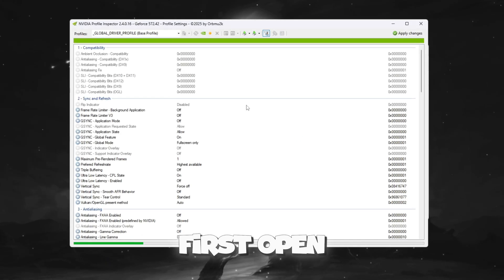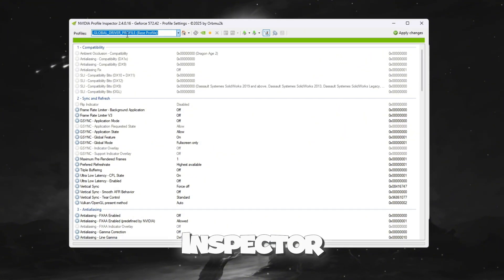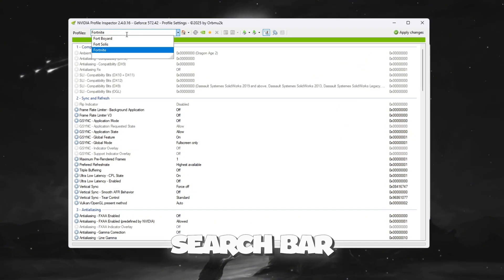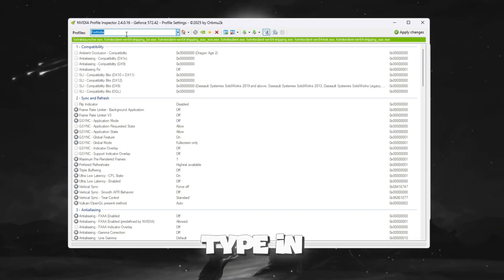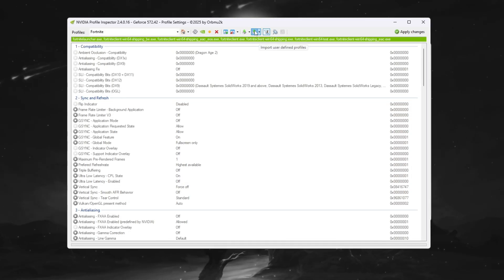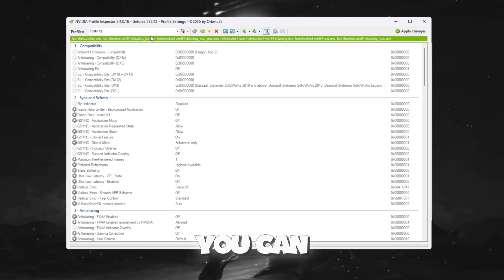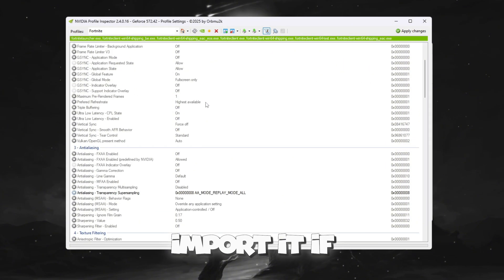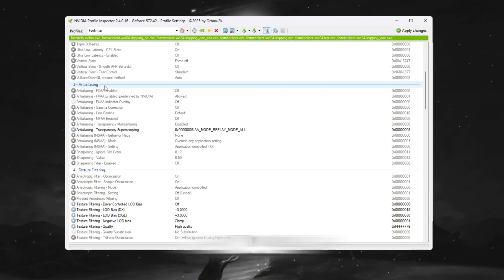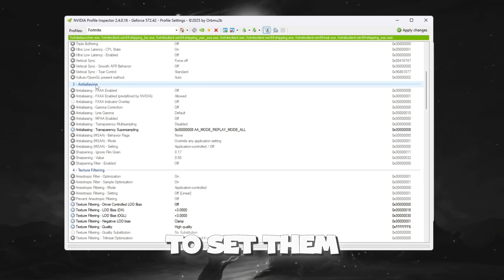First, open NVIDIA Profile Inspector. At the top of the window, there is a search bar. Type in Fortnite and select it. If you already downloaded my custom settings file from Discord, you can simply import it. If not, you can change the settings manually. Here's how to set them.